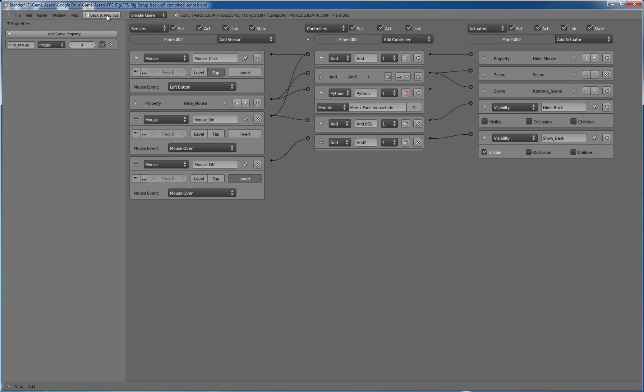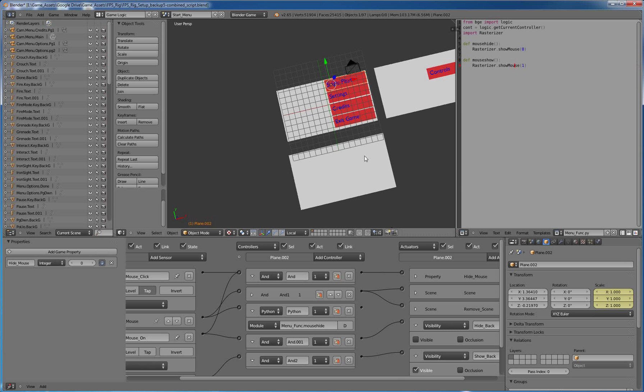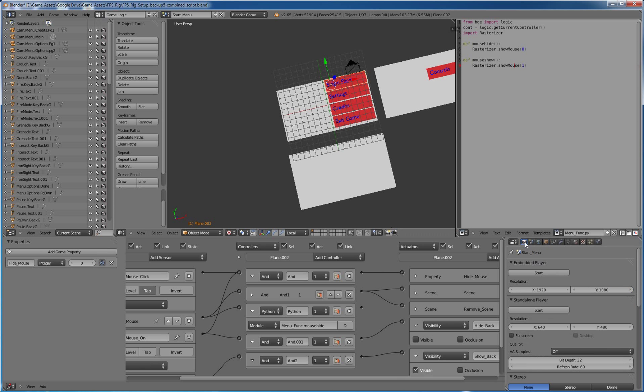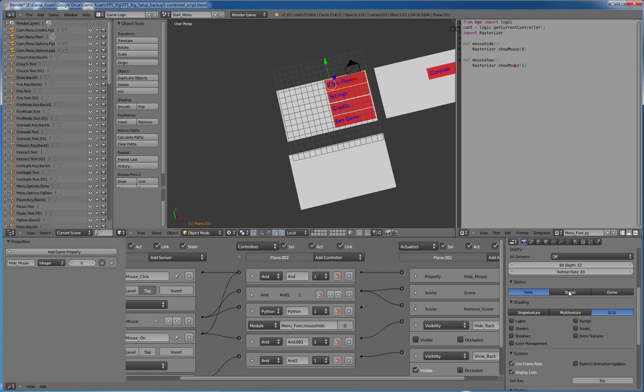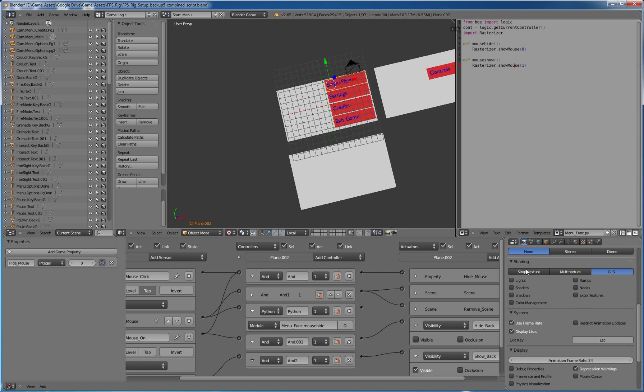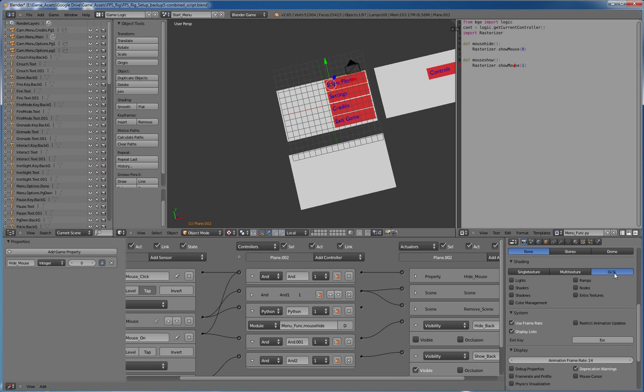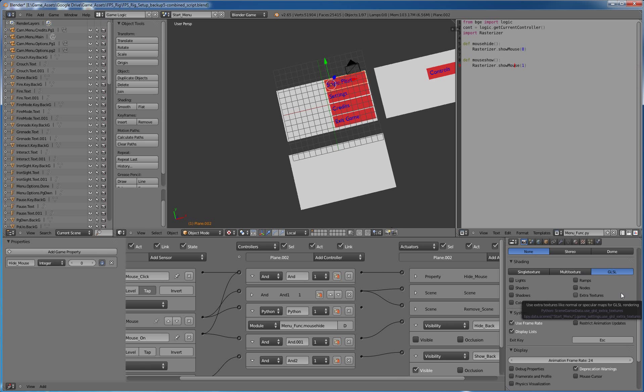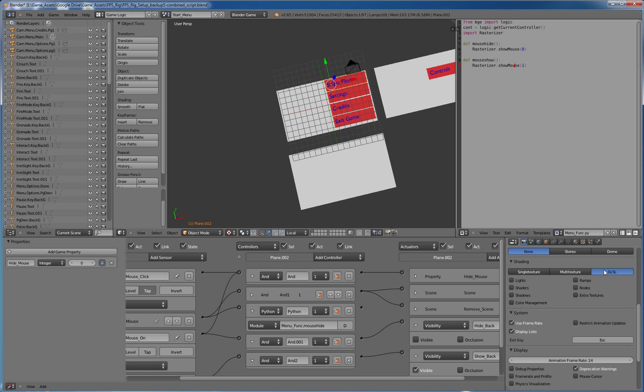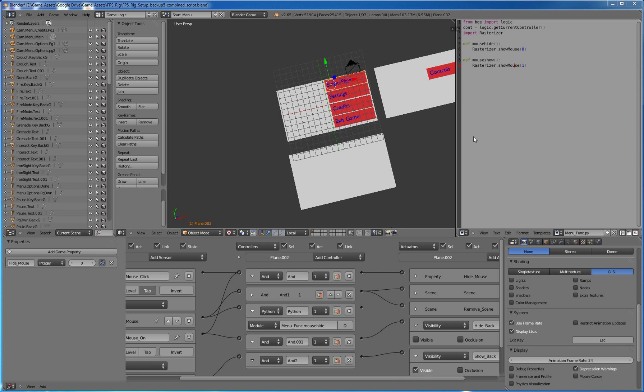And one thing you want to make very, very sure of, these scenes all have different settings for our shading. So what you'll need to do if you're in multi-texture and you switch to a GLSL shading scene, it will look crazy. It will not look right. It'll be like inverted colors. So you want to make sure that all of your scenes have the same shading setup.